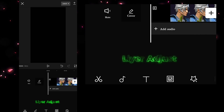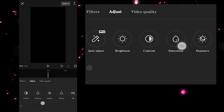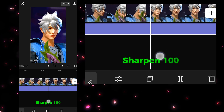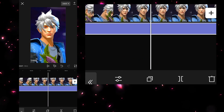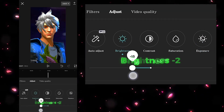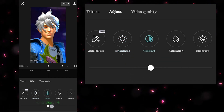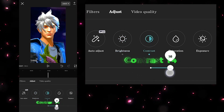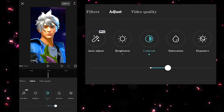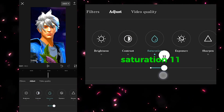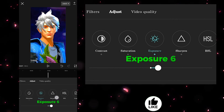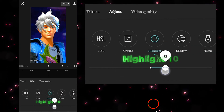Further adjust Sharpening to 10. Then set Brightness to minus 2, Contrast 14, Saturation 11, Exposure 6, and Highlight 10.